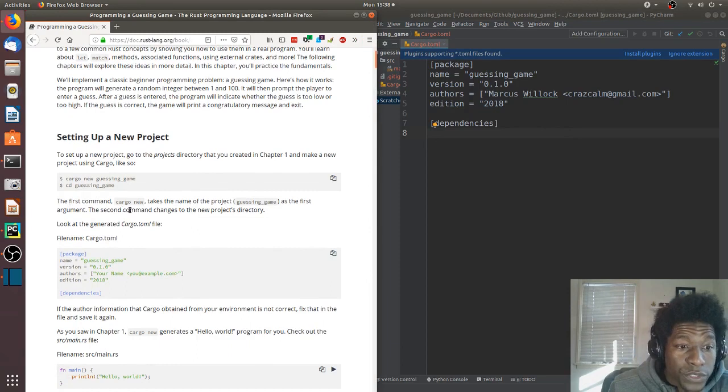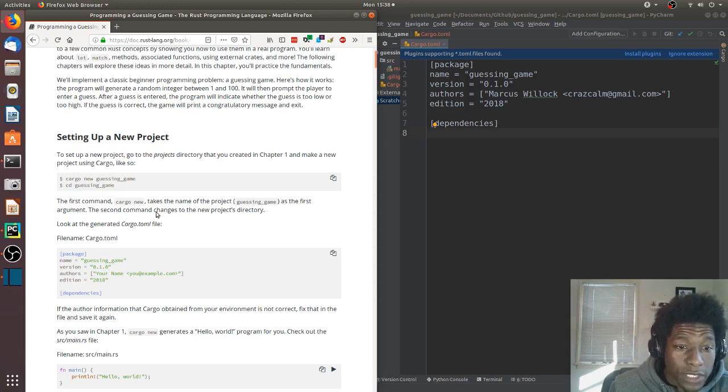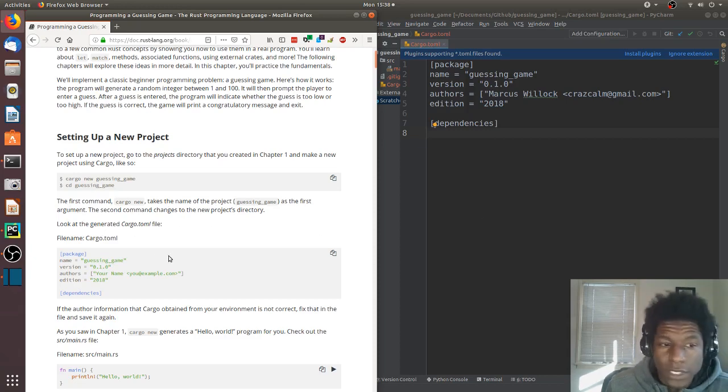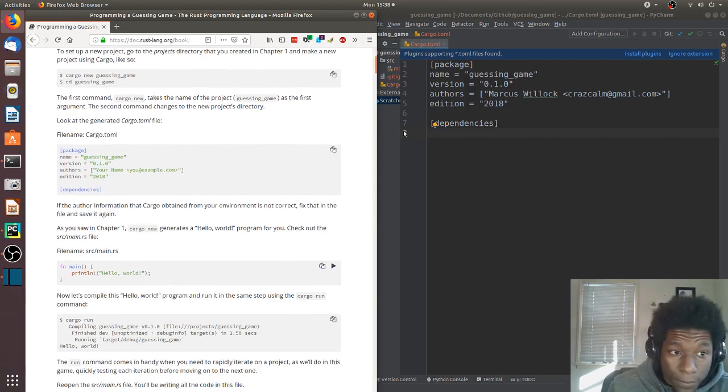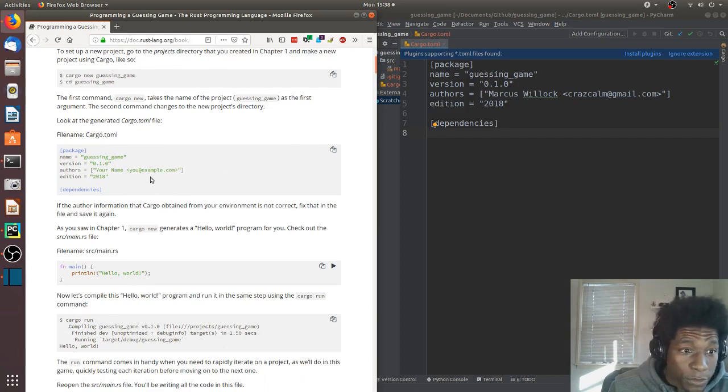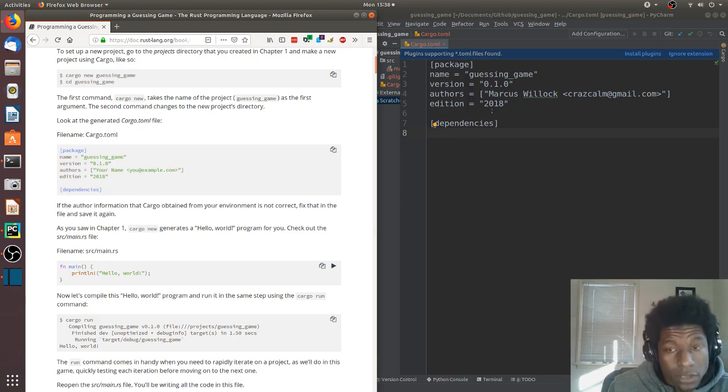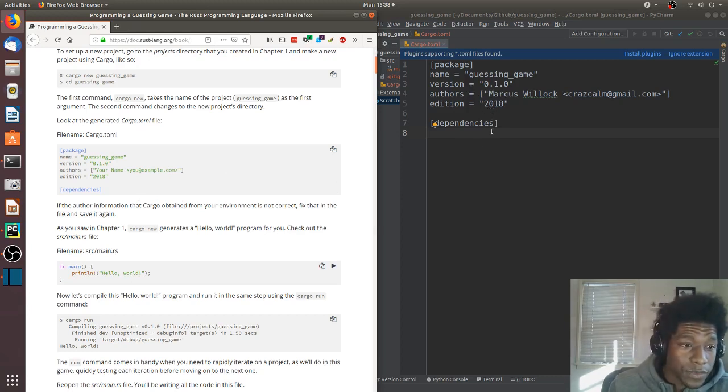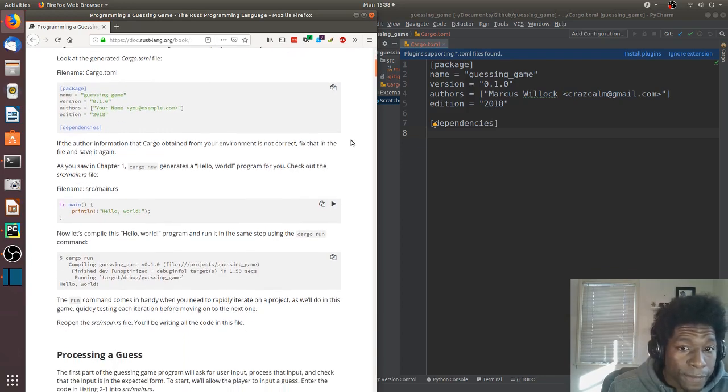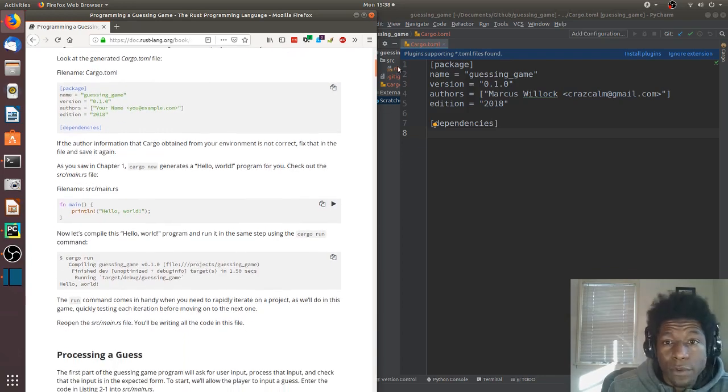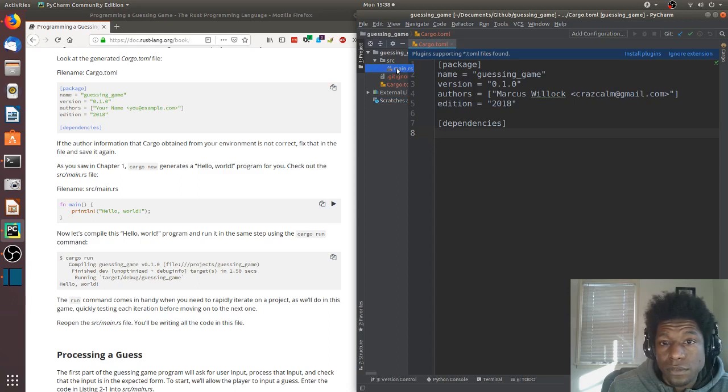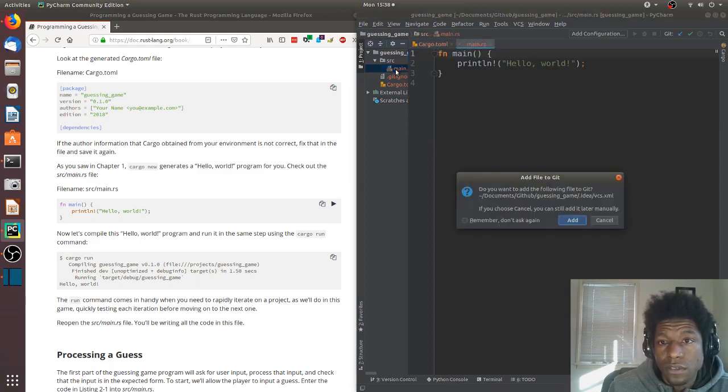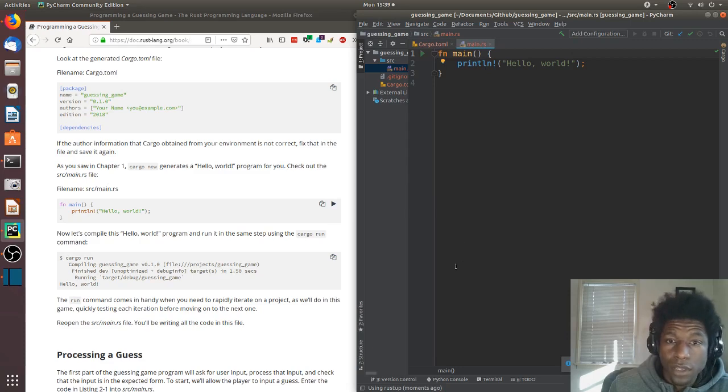The first command cargo new takes the name of the project guessing game as the first argument. Next look at the cargo.toml file. It has guessing 0.1.0, has my name in there, Rust 2018 edition even though the year is 2019. Then they want me to look at the main file which says hello world.